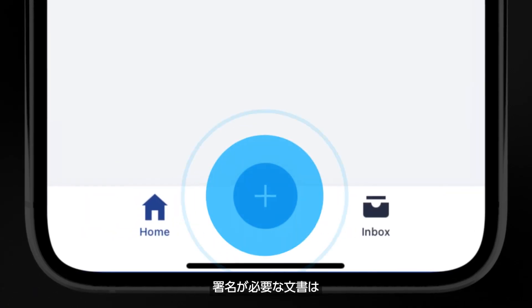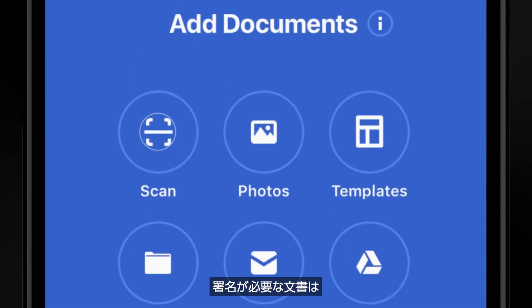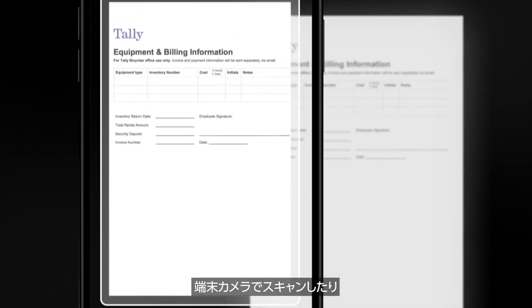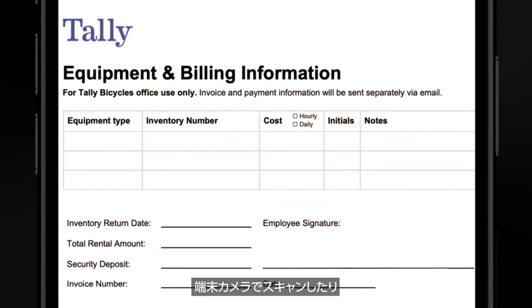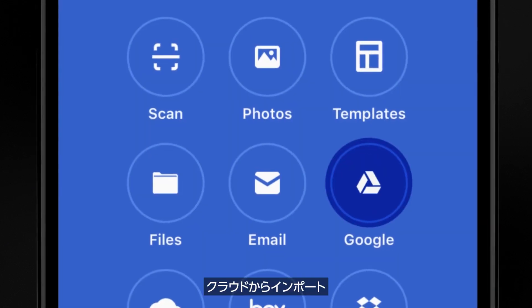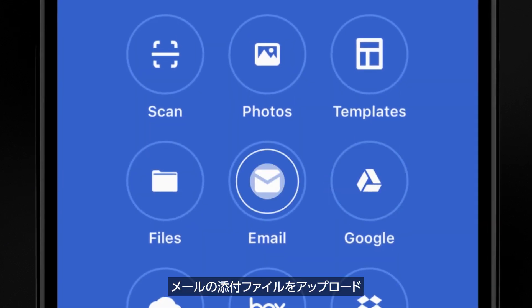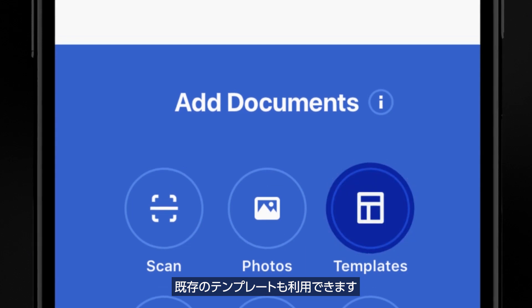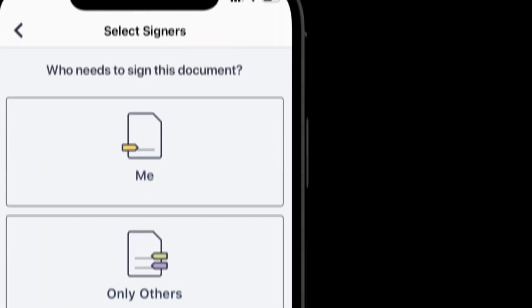You can send documents for signature by scanning the document from your device camera, importing from cloud storage, uploading from an email attachment, or using an existing template.